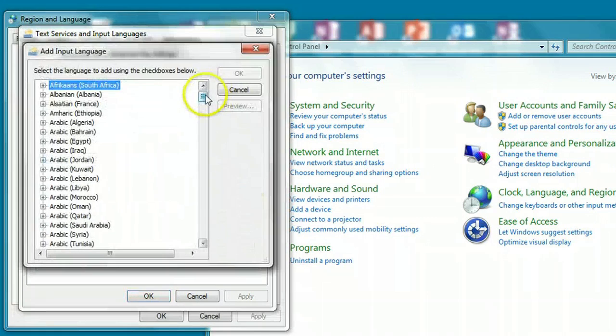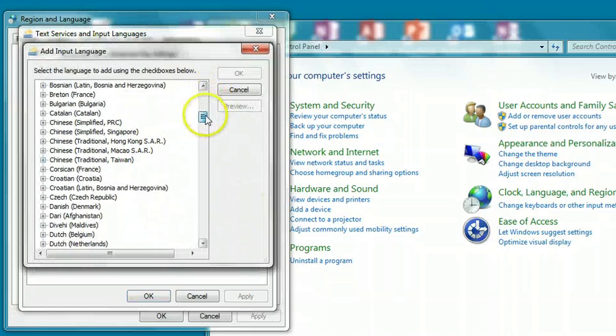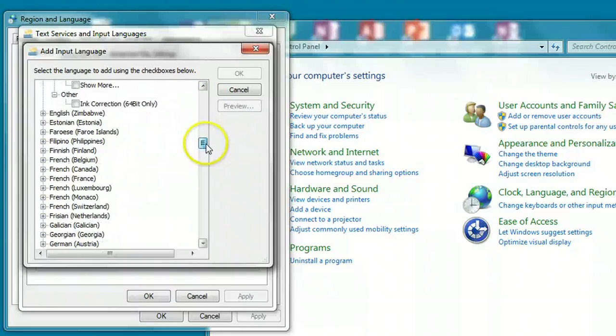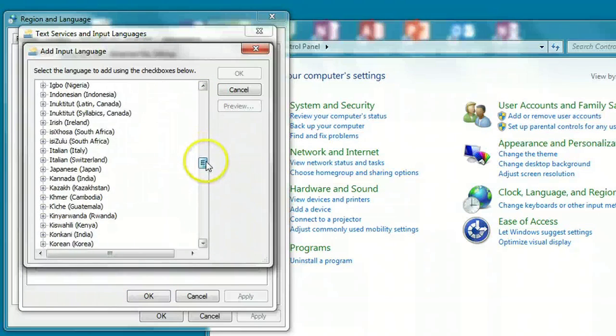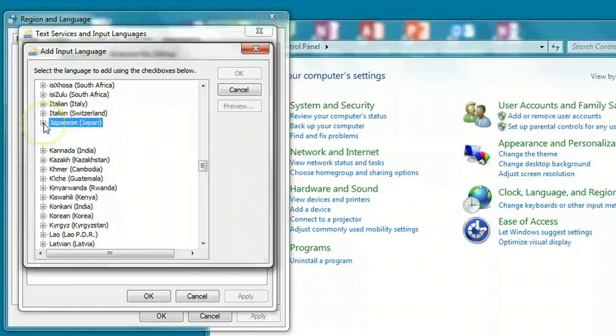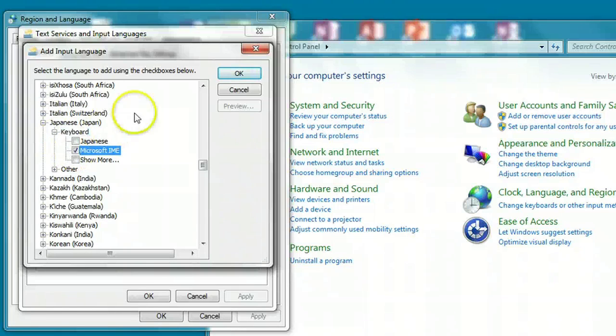We're going to scroll down and find Japanese. Okay, we're going to expand the Japanese tab, expand the keyboard, and then we're going to click on Microsoft IME. Make sure you click that.